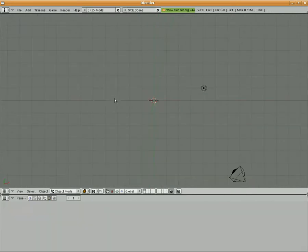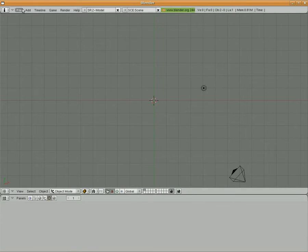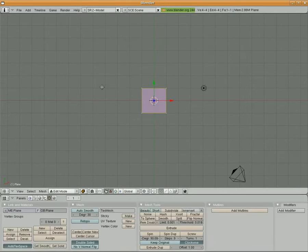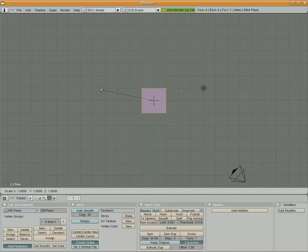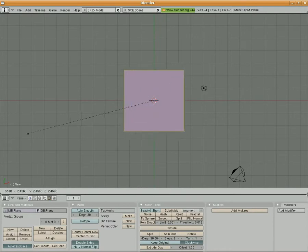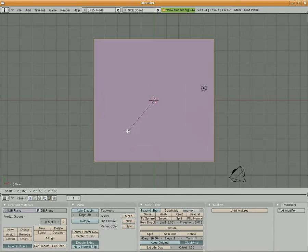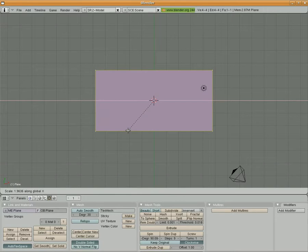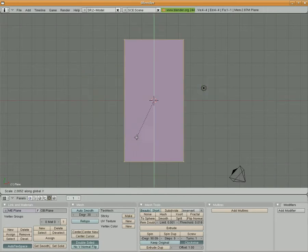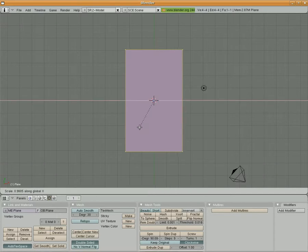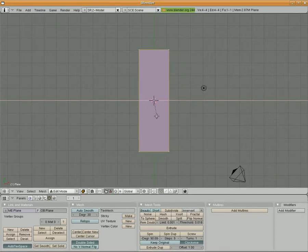So the first thing I'm going to do is delete the cube, and I'm going to go to add mesh plane. I'm going to resize the plane, and I'll constrain it to the x-axis and make it a little skinnier. Let's go ahead and make it y there.